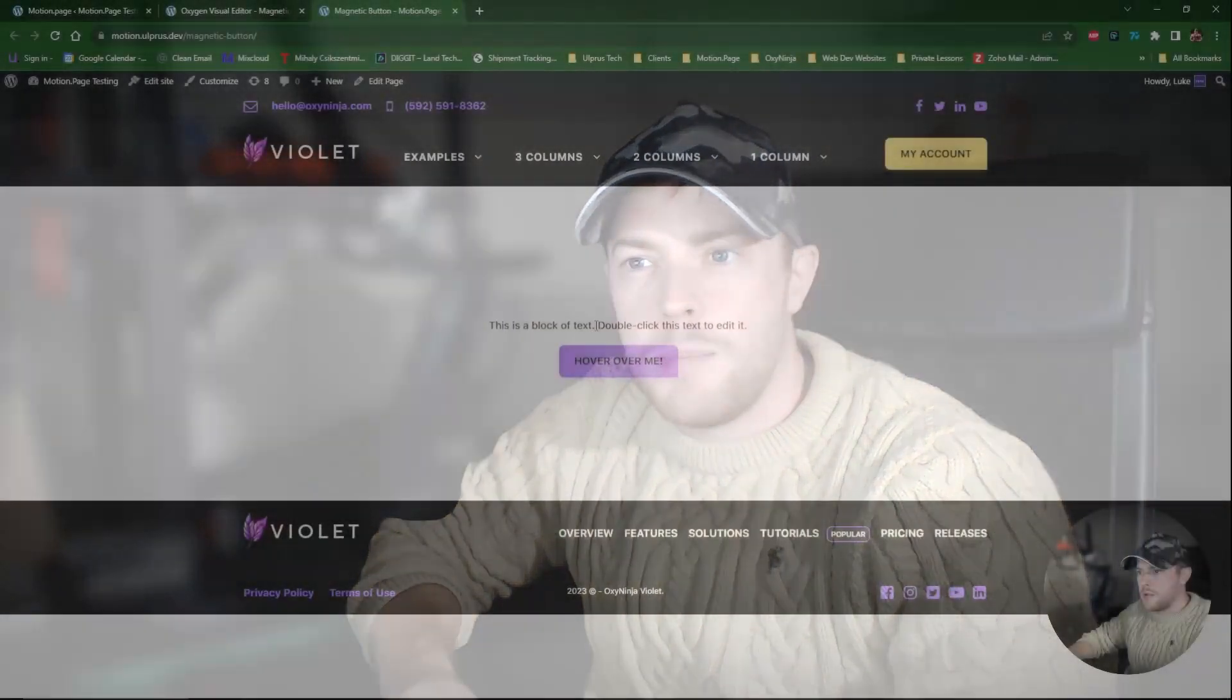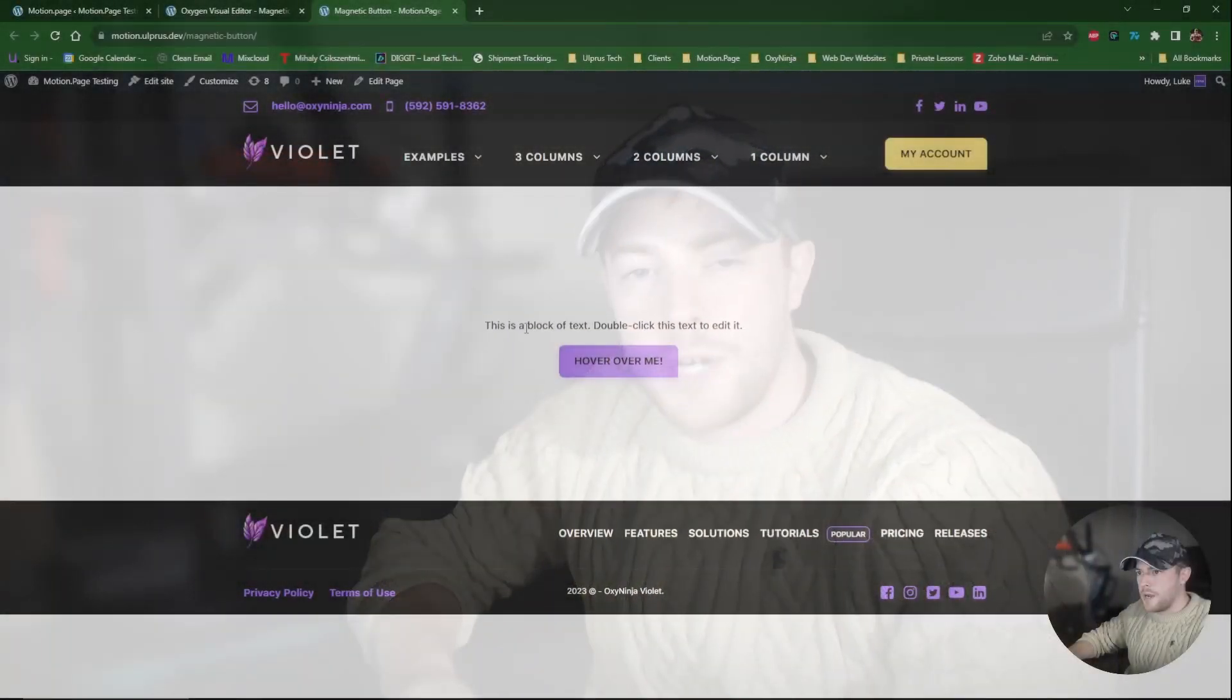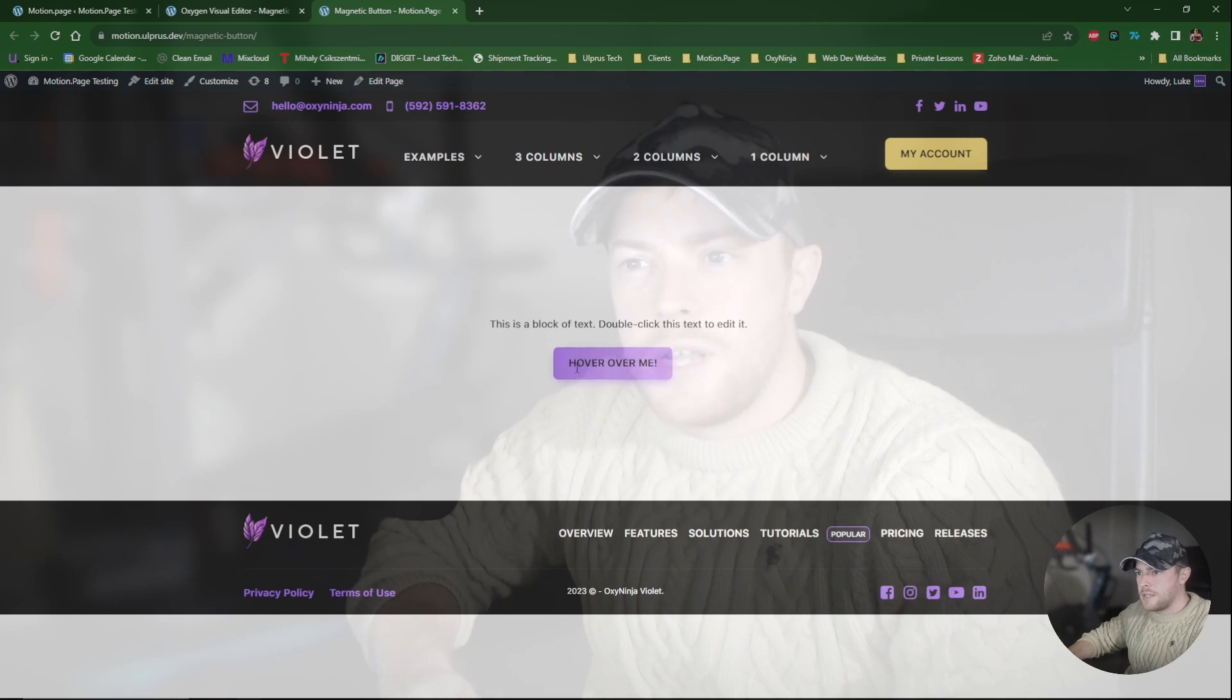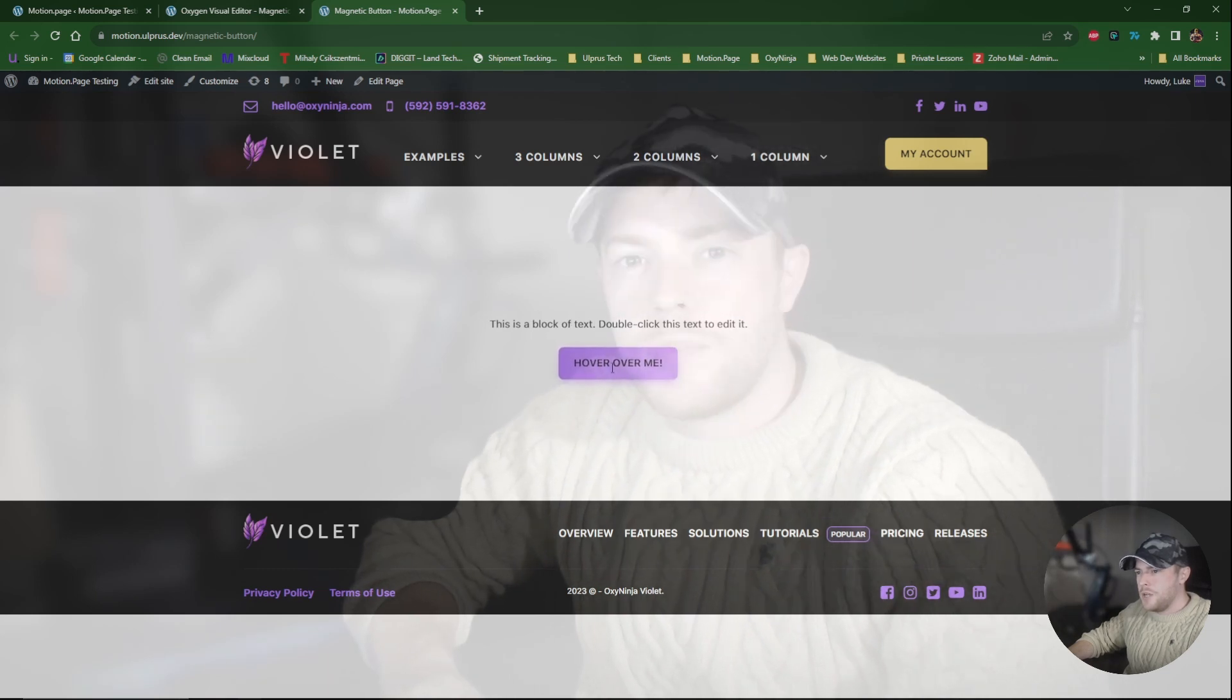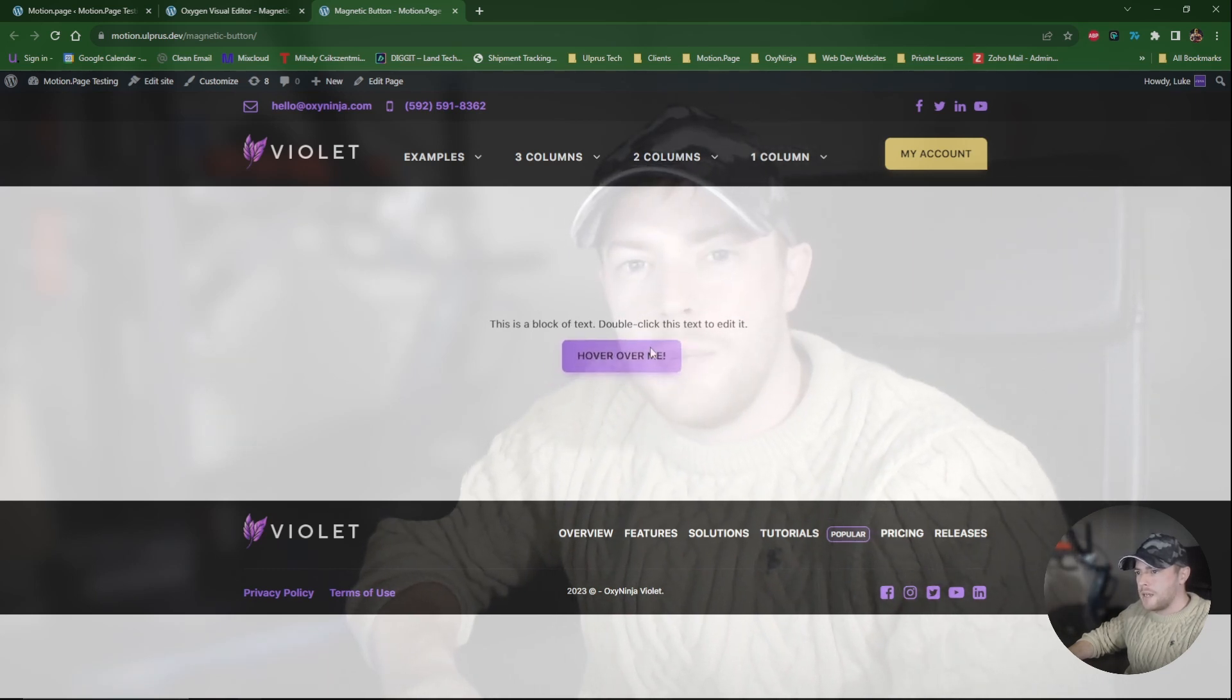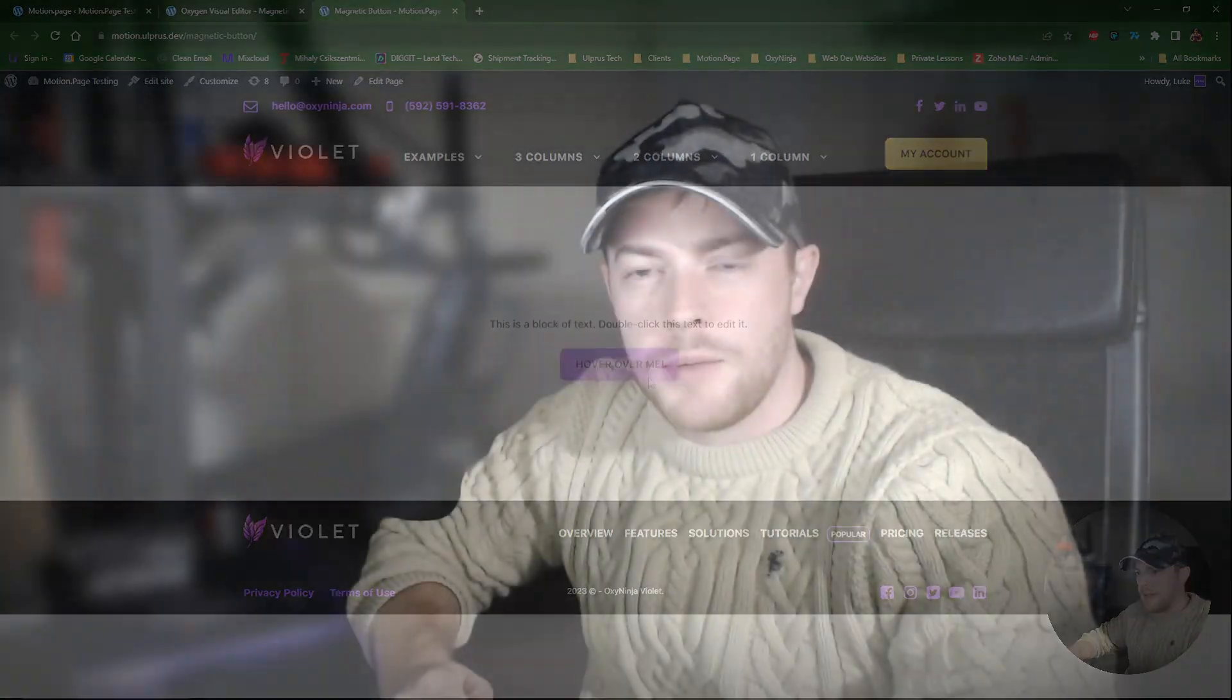Hi guys, welcome back to the channel. My name is Luke and in today's tutorial I'm going to be showing you how to create a magnetic effect using the mouse movement trigger. This has been another highly requested video tutorial. I'm going to be showing you how we can implement this in Motion Page today.